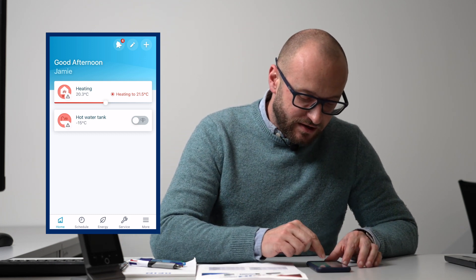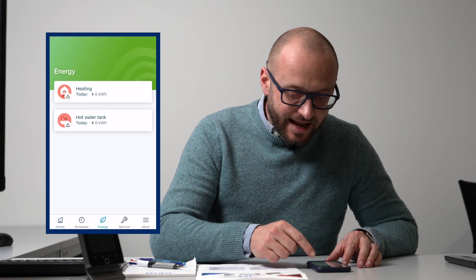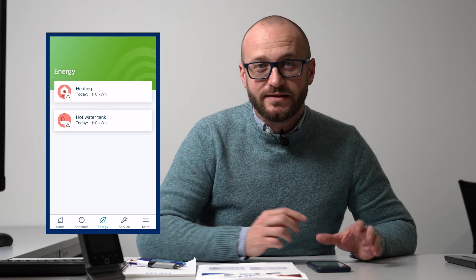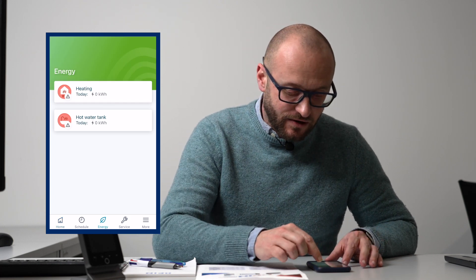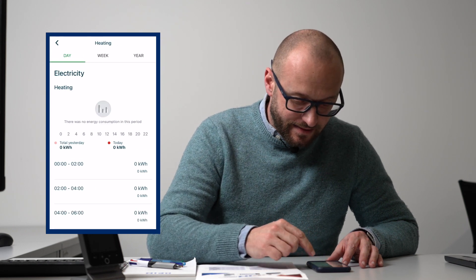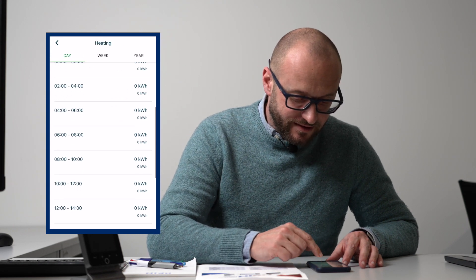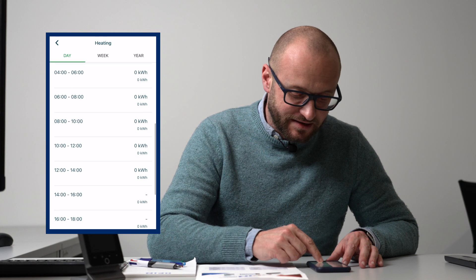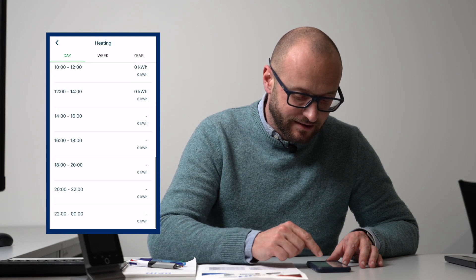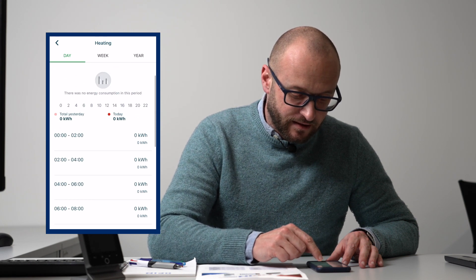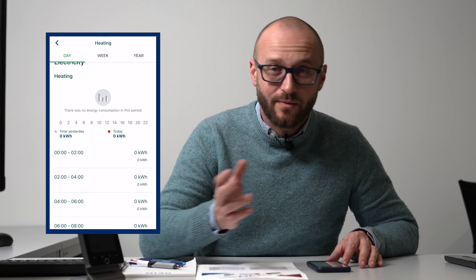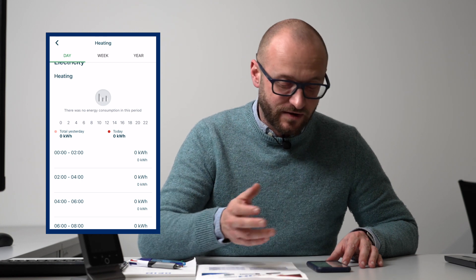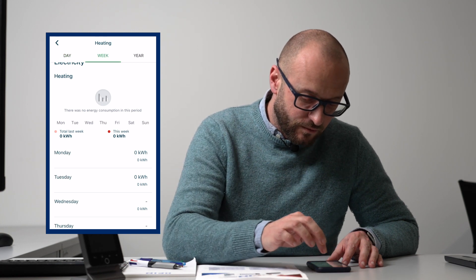At the bottom in energy, we can see how many kilowatts of energy we've used for heating and hot water. If we click in there, it gives us more accurate data. This one obviously hasn't been running, so absolutely none, which is really efficient. We can then look at how much energy we've used over the week, over the year.